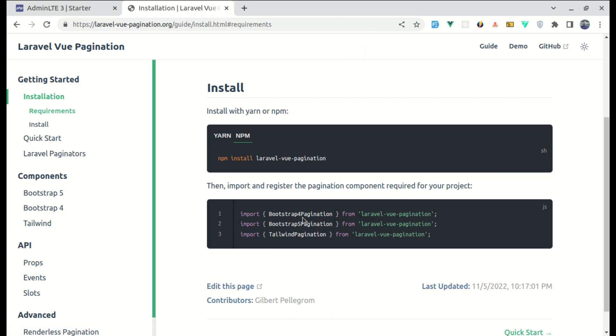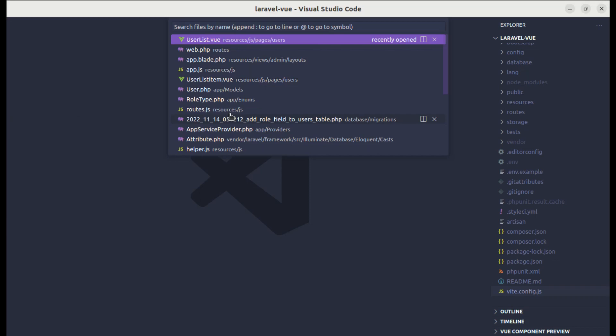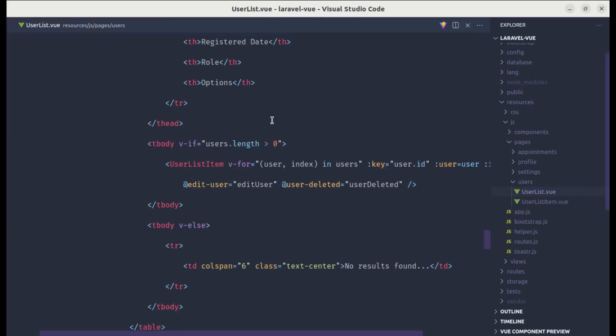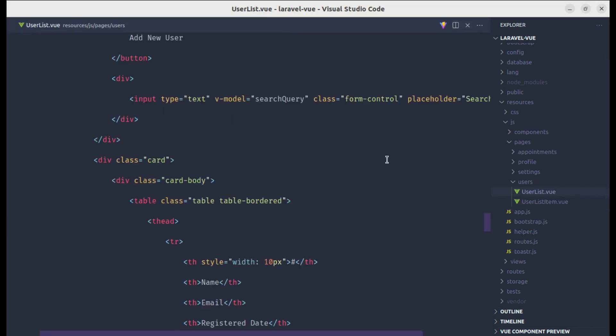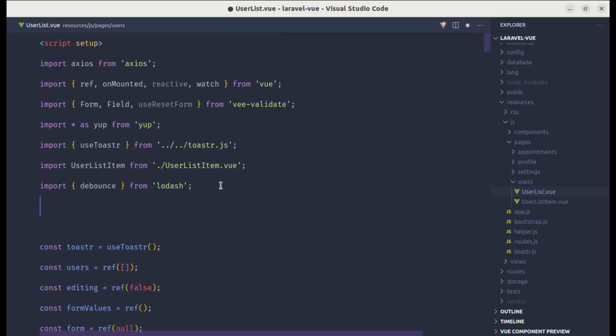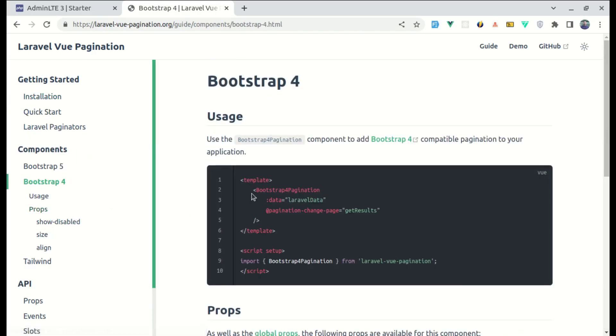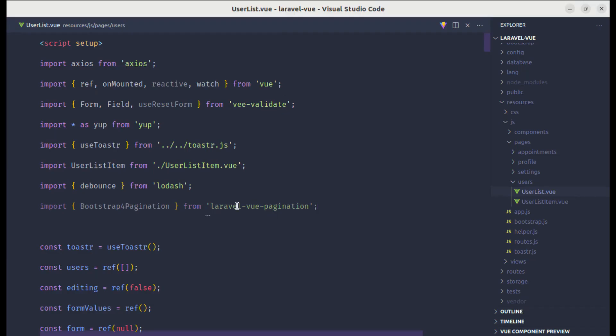So we will be using bootstrap for pagination. And let me go to user list.vue file. Let me go to the top. And over here, let me import that. Now let me go to bootstrap for components. And from here, let me copy this part as we are using bootstrap for pagination.